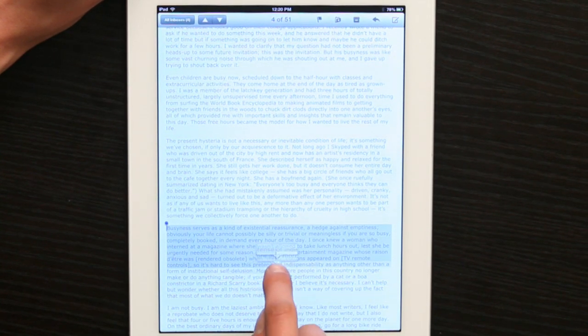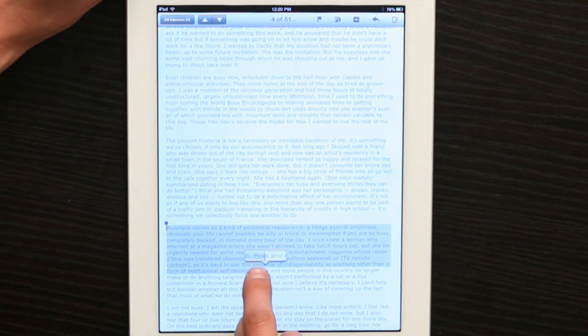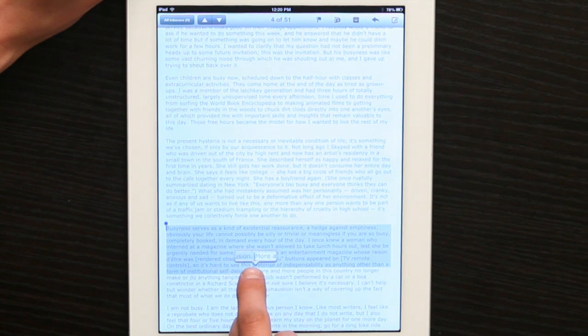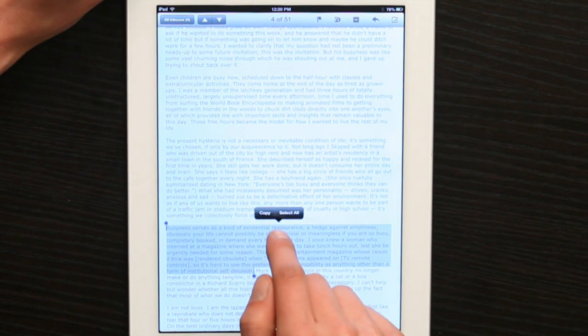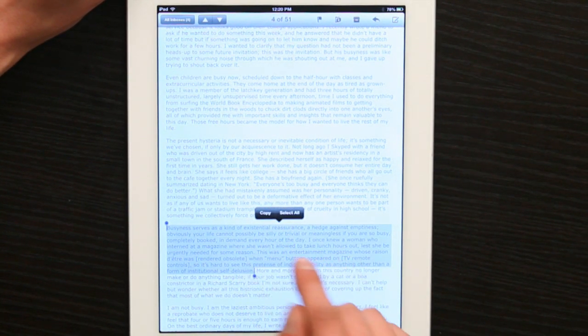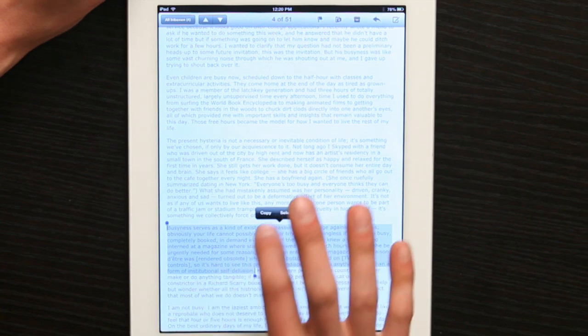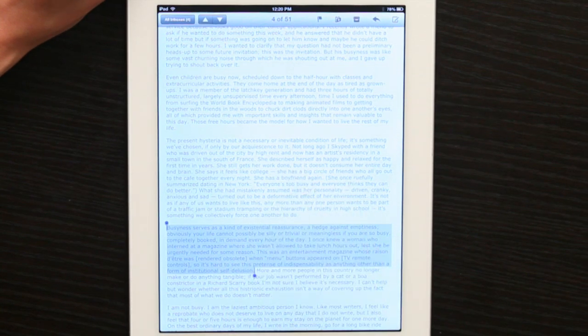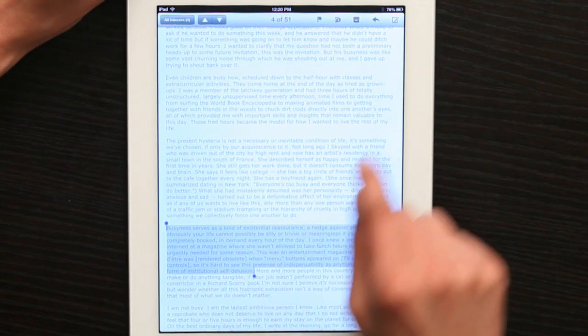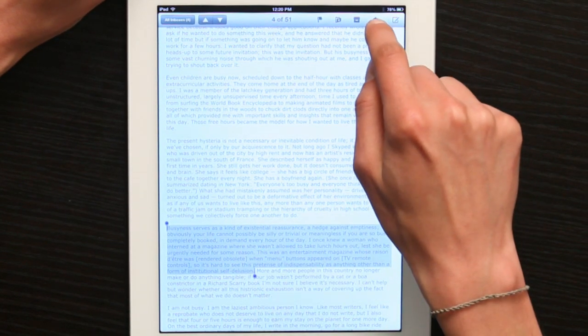I'm going to go up until this period right here. When you let go, it gives you two options, select all or copy. I'll copy it and then I'm going to reply.